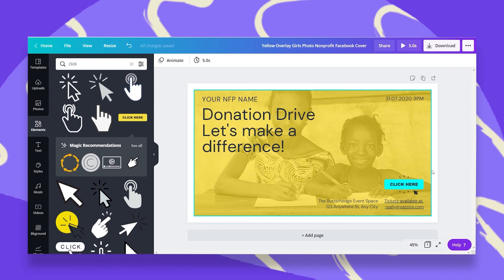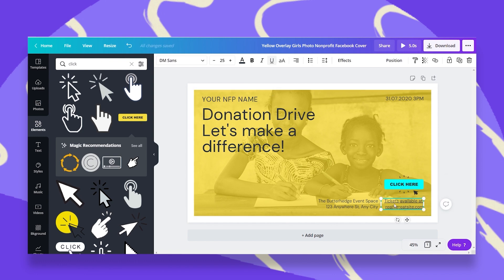People who click on this button or on this text box will be redirected to my website. Once you download and share your design as a PDF, a presentation, or a website, you're good to go.